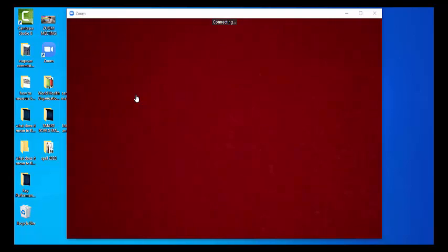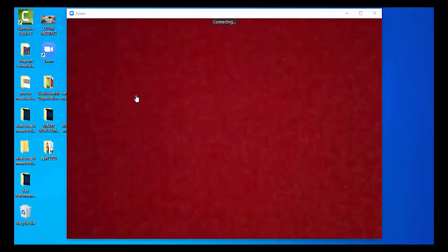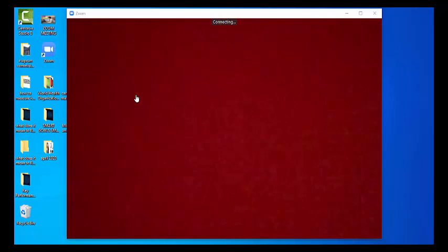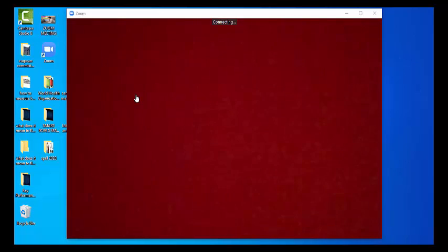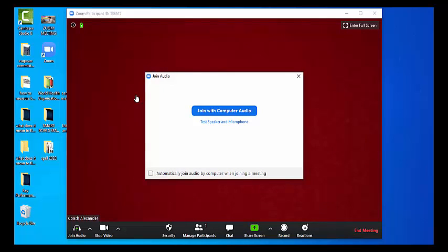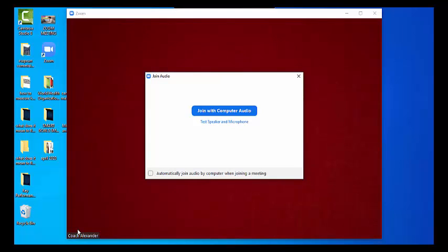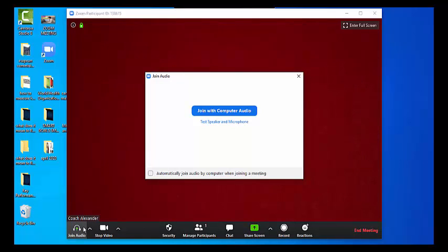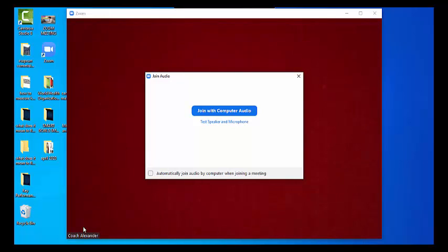Okay, so it's connecting — sometimes it can take a little while. Now if you look down there, you'll see 'Join Audio.' Simply press that button and you'll be able to host the meeting. You can also stop the video if you want.